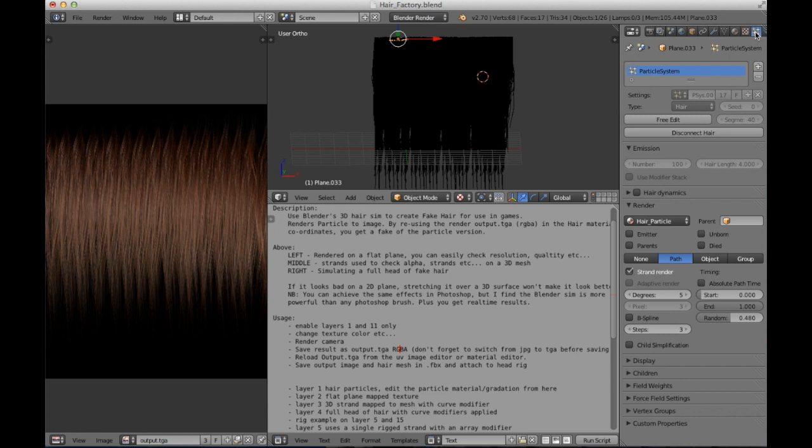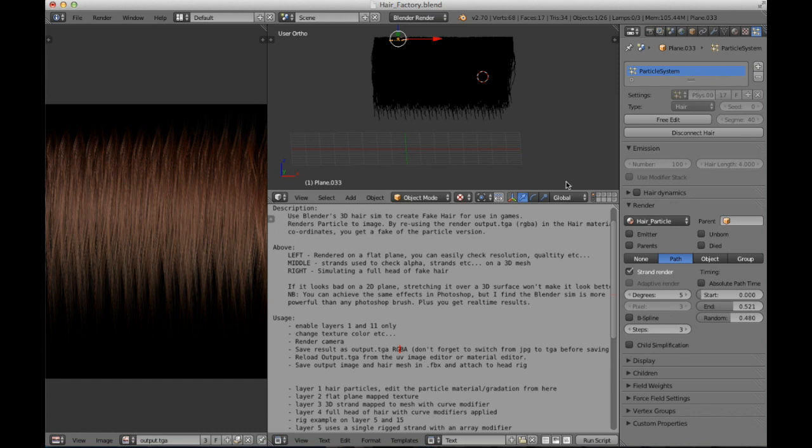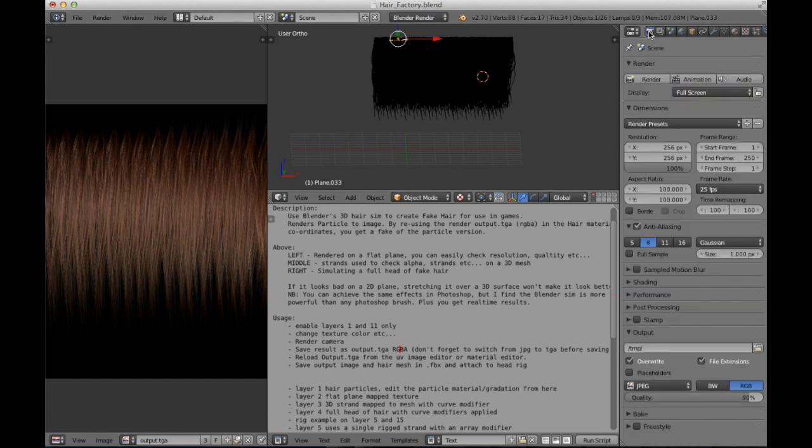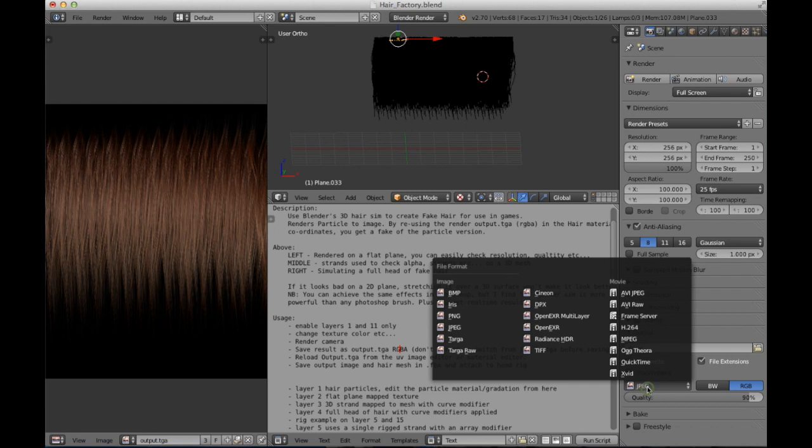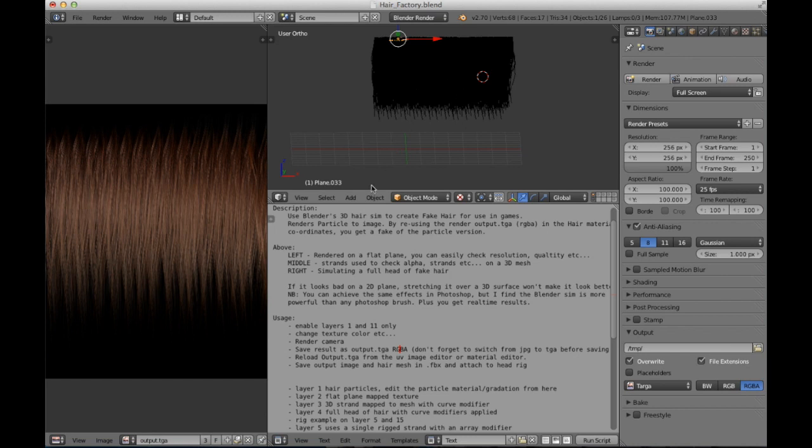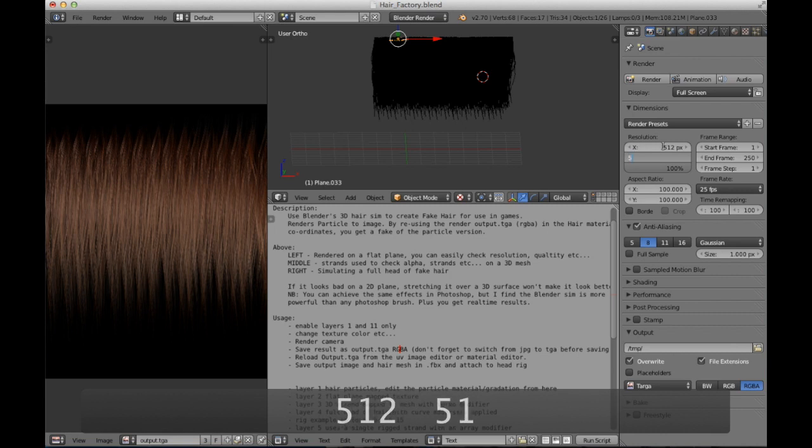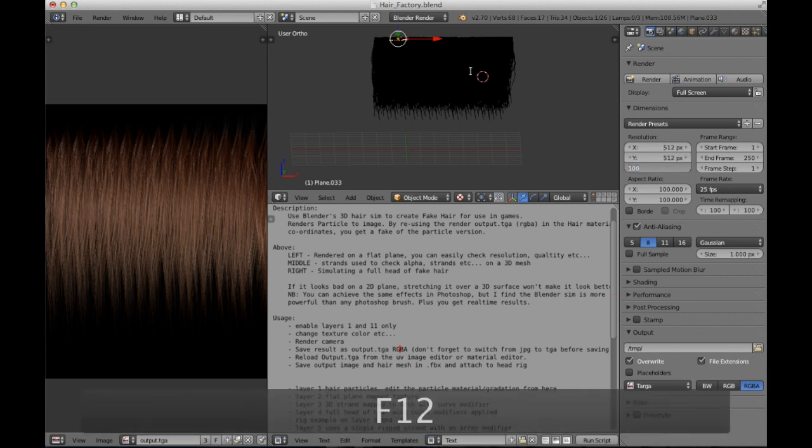We select the hair, we select the particle, and then we modify the length of hair to, for example, 0.5. We go back to the render properties, we select the Targa resolution file with RGBA.